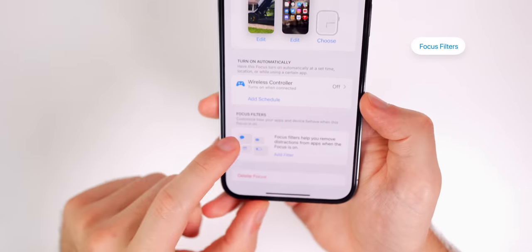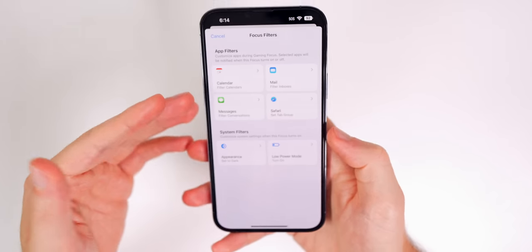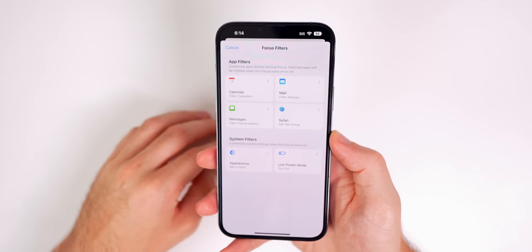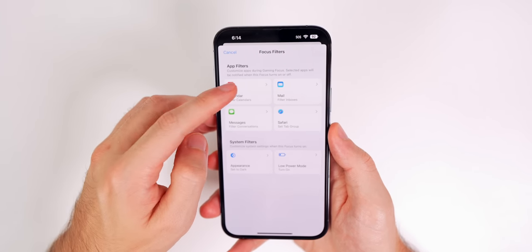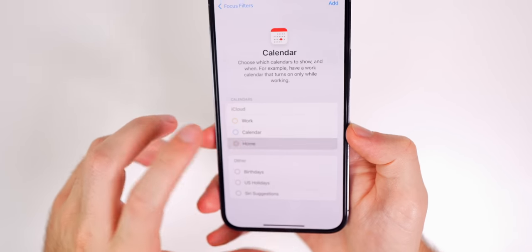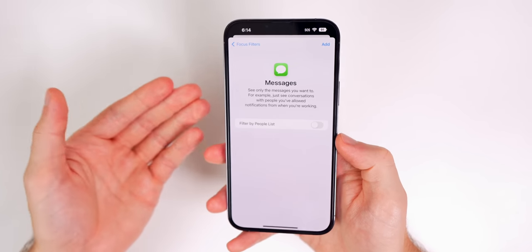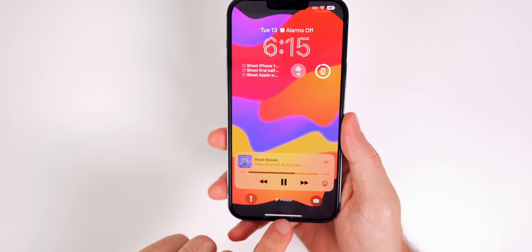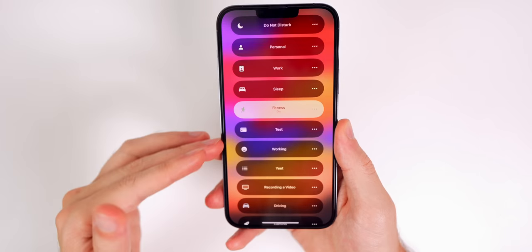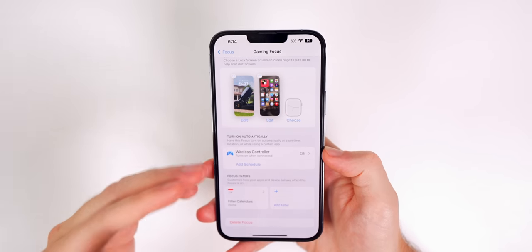Focus Filters help you remove distractions from apps when a focus is on. Tap 'Add a Filter' to filter Calendar, Mail, or Messages to only show relevant content — like only your gaming calendar or messages from gaming friends. Back on the home screen, you'll see the active focus mode in the bottom middle where you can turn it off or switch to a different one.